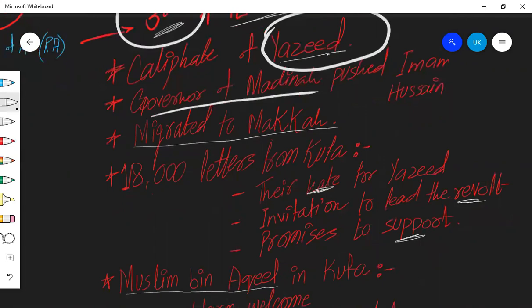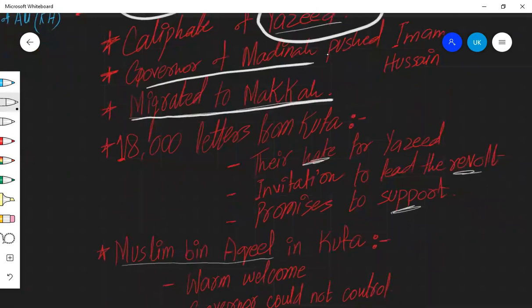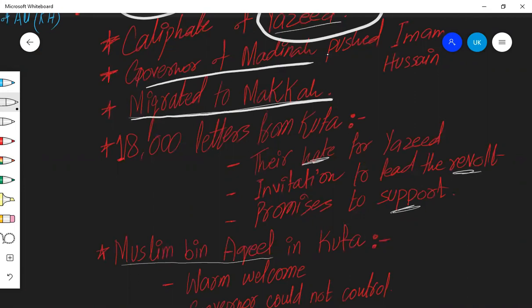In Mecca, Yazid's influence was slightly less. So Imam Hussain migrated to Mecca. And after going to Mecca, he started receiving letters from Kufa, specifically because Hazrat Ali had moved his capital from Medina to Kufa. So Hazrat Ali had passed his last time in Kufa. There was a lot of fanbase there, comparatively more than other places.